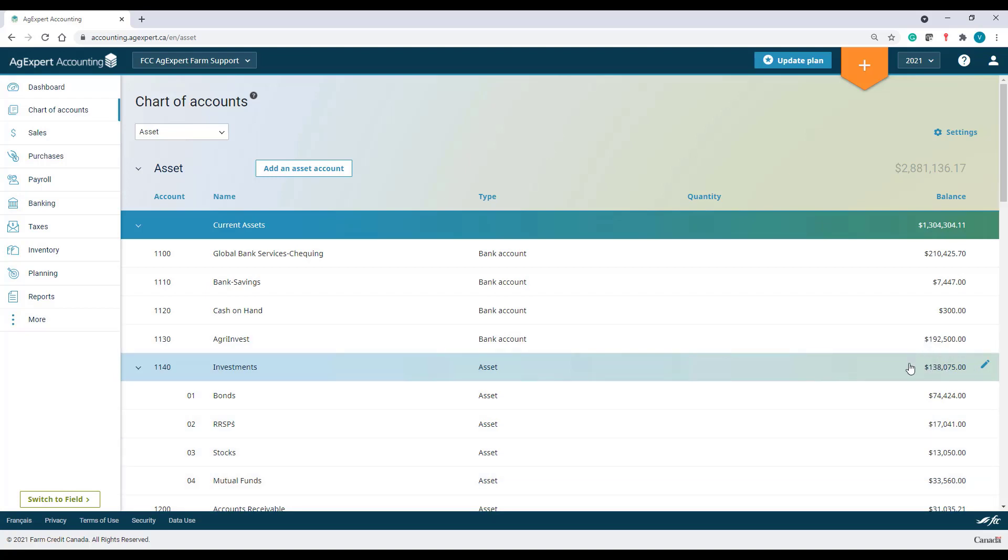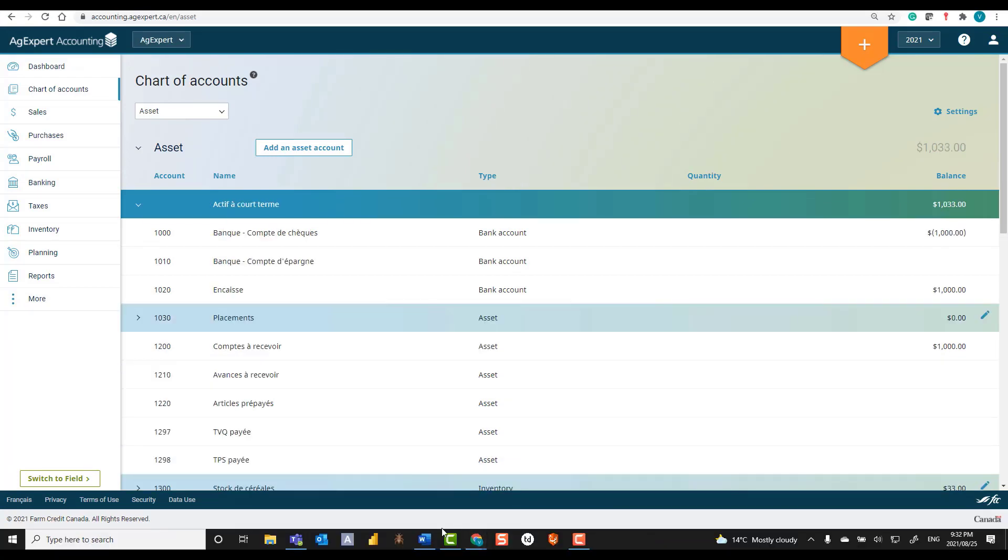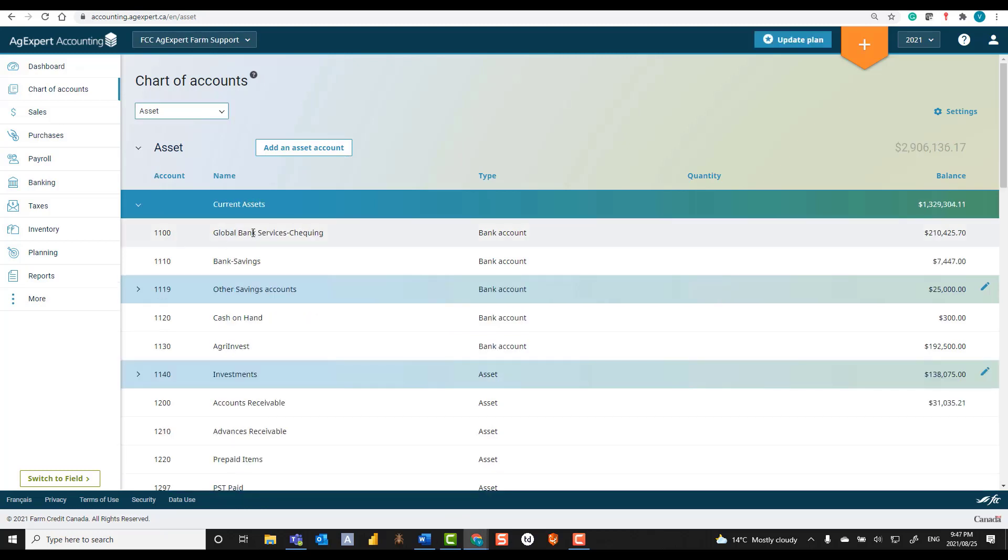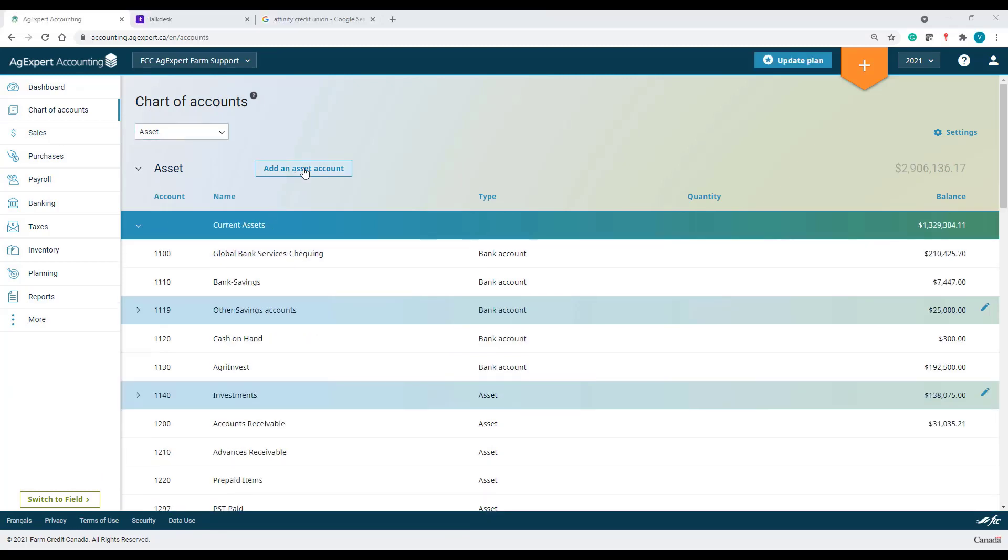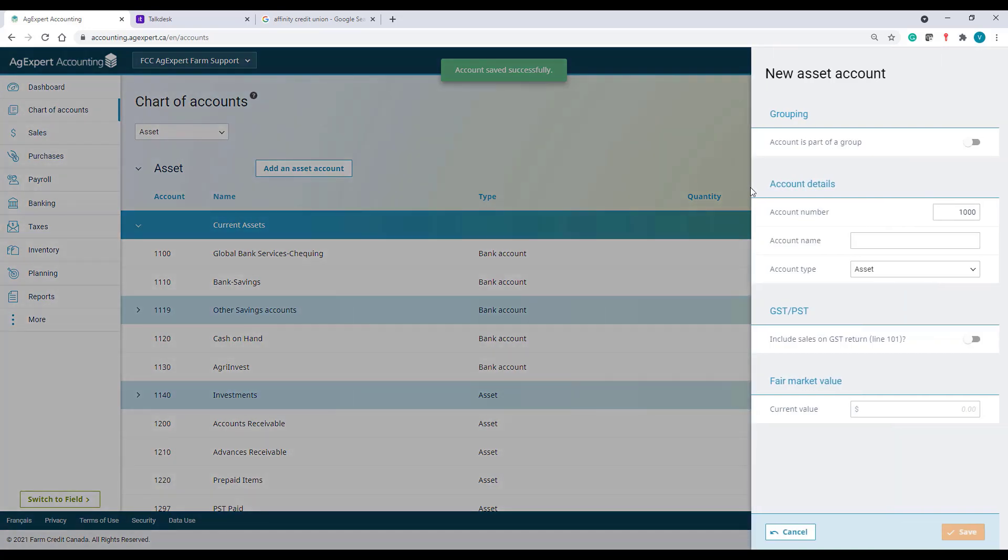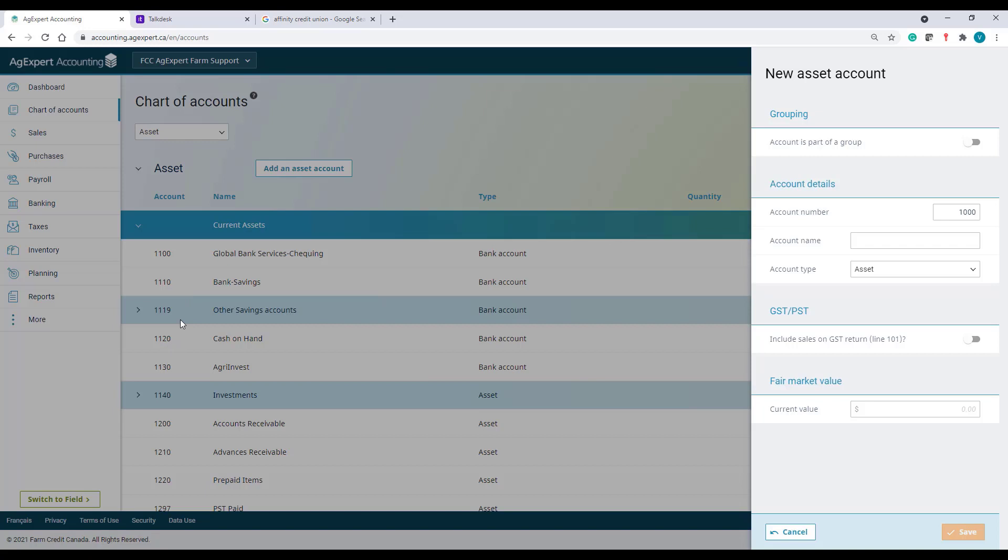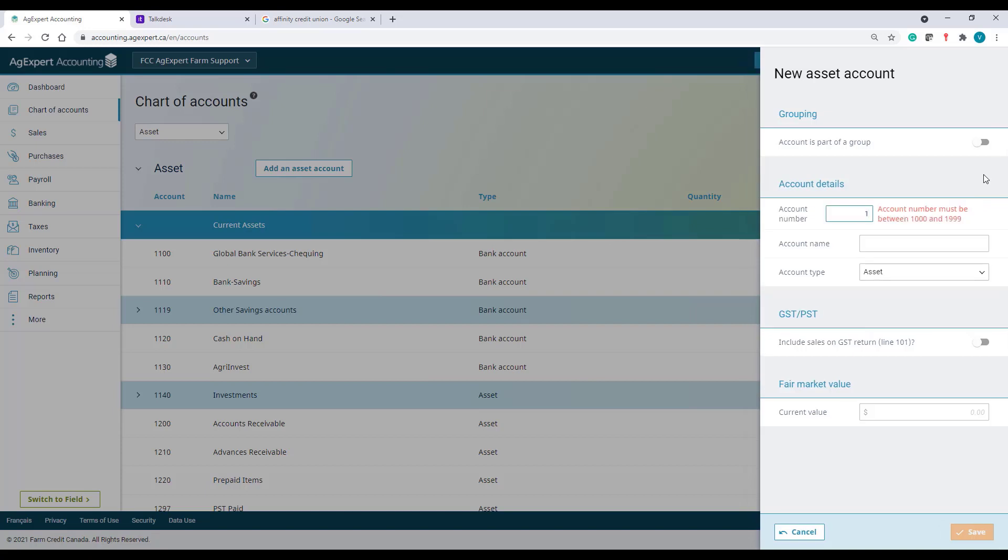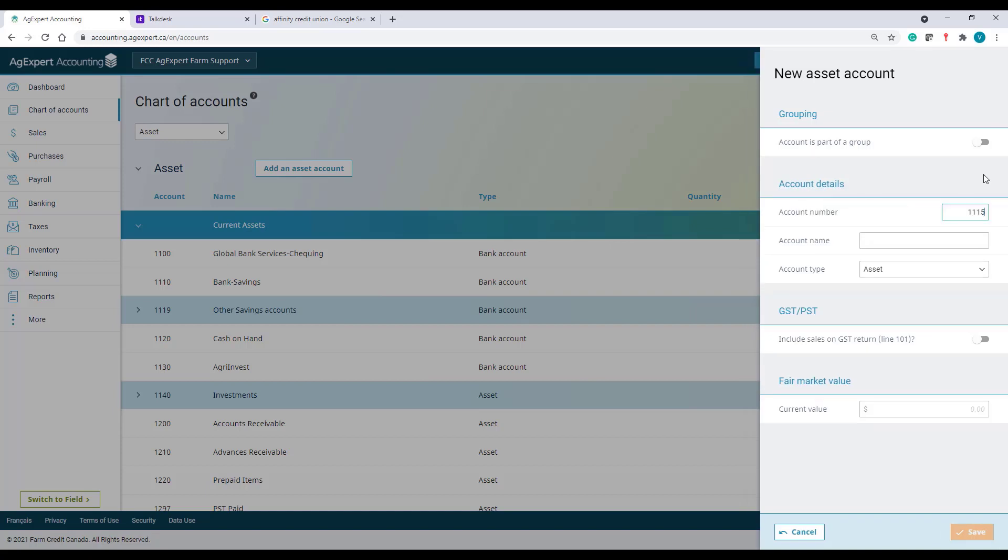As an example, I'll add a new bank account in my books. I'll click on Add an Asset Account. In my chart of accounts, I see some available numbers between 1110 and 1120. So, I can pick any number in that range. Let's use number 1115 and name it U.S. Bank Savings.